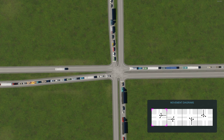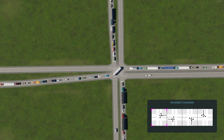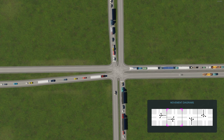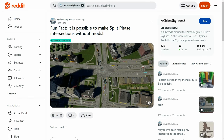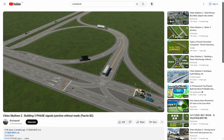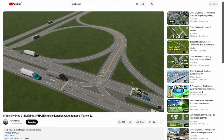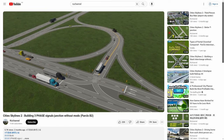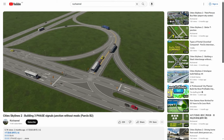I should also point out that I'm not the first person to have made this discovery. When I was researching this video I found that Taco Lato on Reddit had posted that it was possible to make split-phase intersections in vanilla, and likewise RU channel on YouTube had posted a guide to make a three-phase split-phase junction for a T intersection.